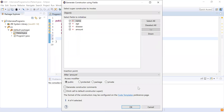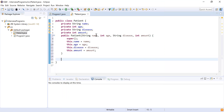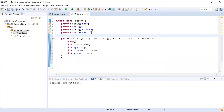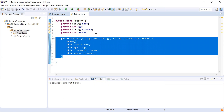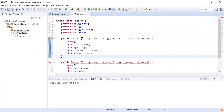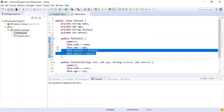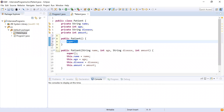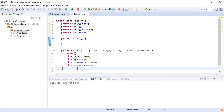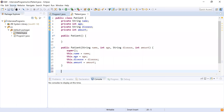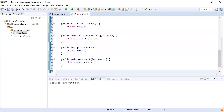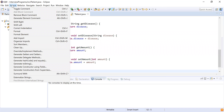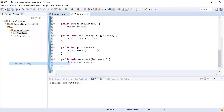I'm going to create a constructor with fields — this is the parameterized constructor. I also want a default constructor, so I'm going to create that as well without assigning any values. Then I also want getters and setters for all these fields, so I'll select all fields and generate the getters and setters.